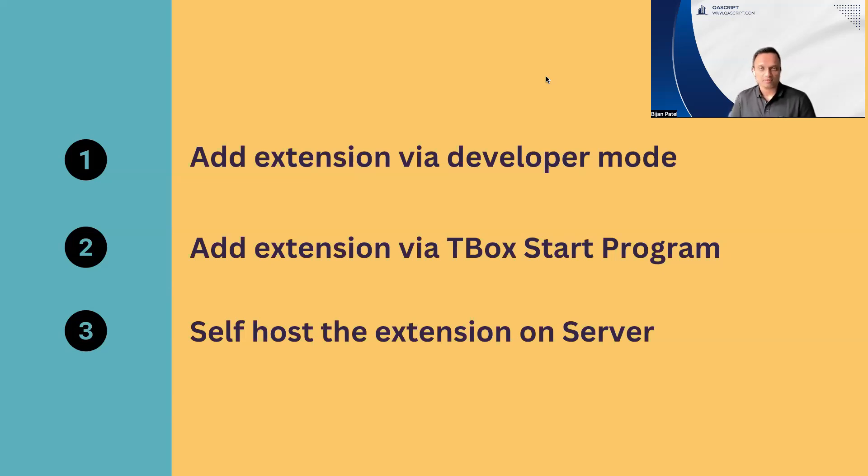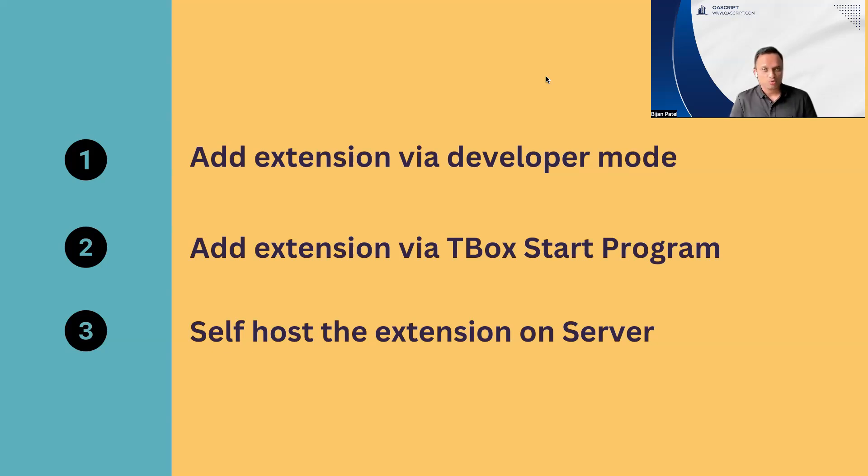You need the ability to distribute your extension either using the Windows group policies or the registry keys. These are the three different requirements which need to be fulfilled if you want to go down this particular path. First, we need to host our extension on the server.